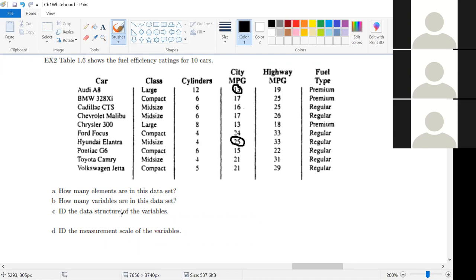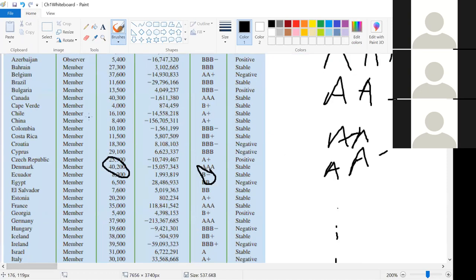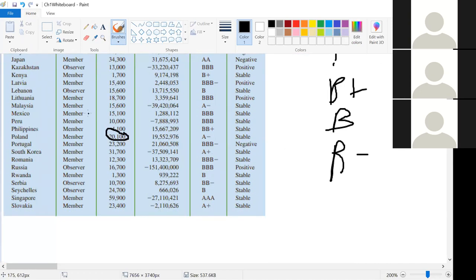Now, the last part: once we've found this data, what do we do with it? Going back to our countries example — clearly this isn't all the countries, since the USA and UK aren't on there. This is what we would call a sample of all the countries in the World Trade Organization. A sample consists of the elements we draw from all possible candidates. There are about 200 countries in the WTO; we sampled 50 of them, and those 50 constitute our sample.